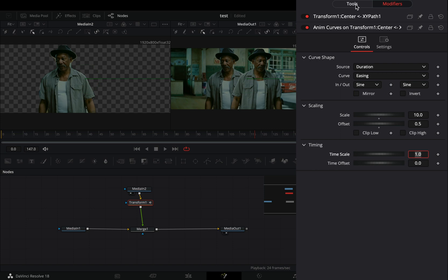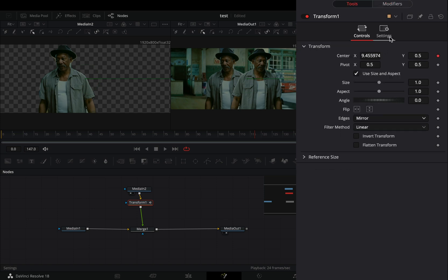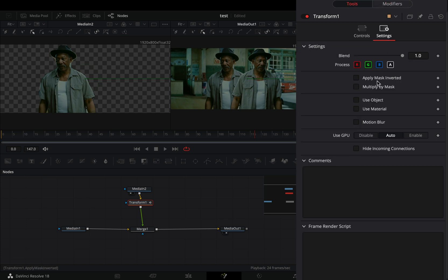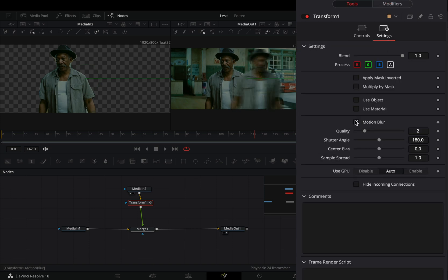Go back to the tools tab in the settings window, activate the motion blur box. Increase the quality and the shutter angle to your liking.